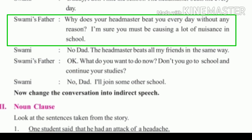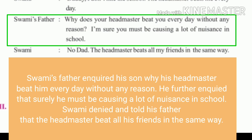Then Swami's father said: 'Why does your headmaster beat you every day without any reason? I am sure you must be causing a lot of nuisance in school.' The question is in simple present, which becomes simple past. 'Must' is used in speculation, so it remains the same. Swami's father inquired why his headmaster beat him every day without any reason, and further inquired that surely he must be causing a lot of nuisance in school.